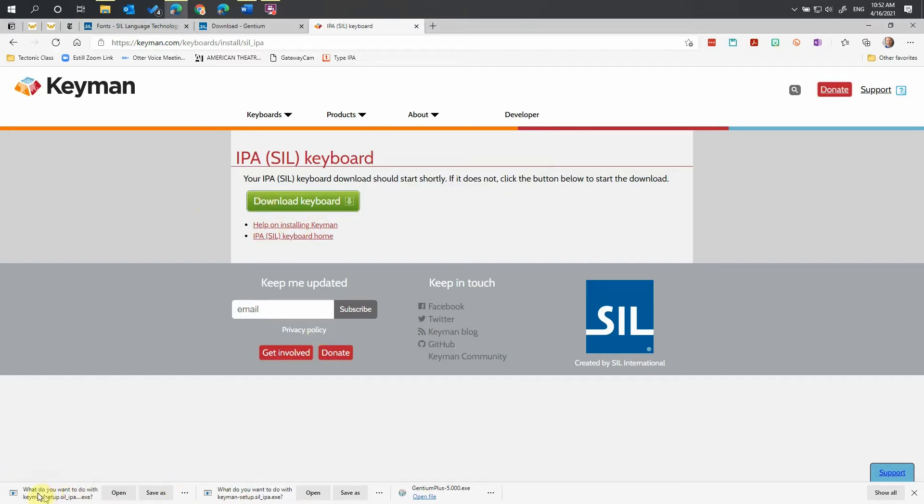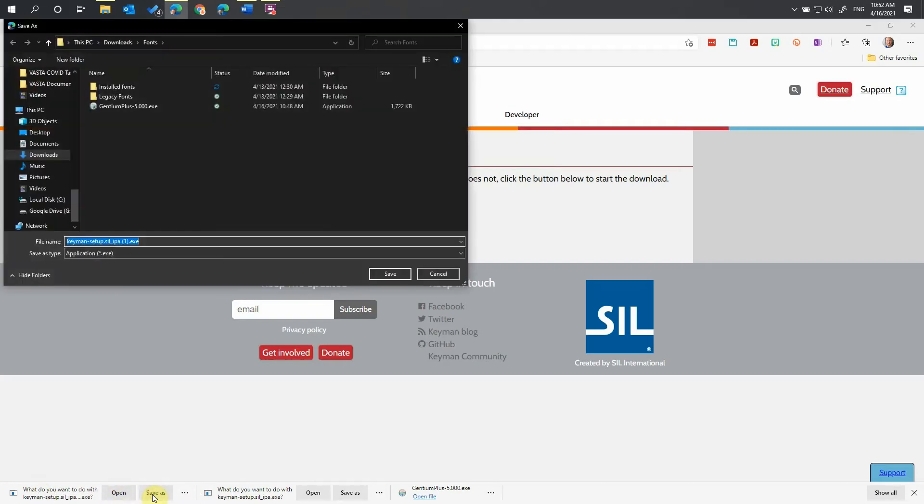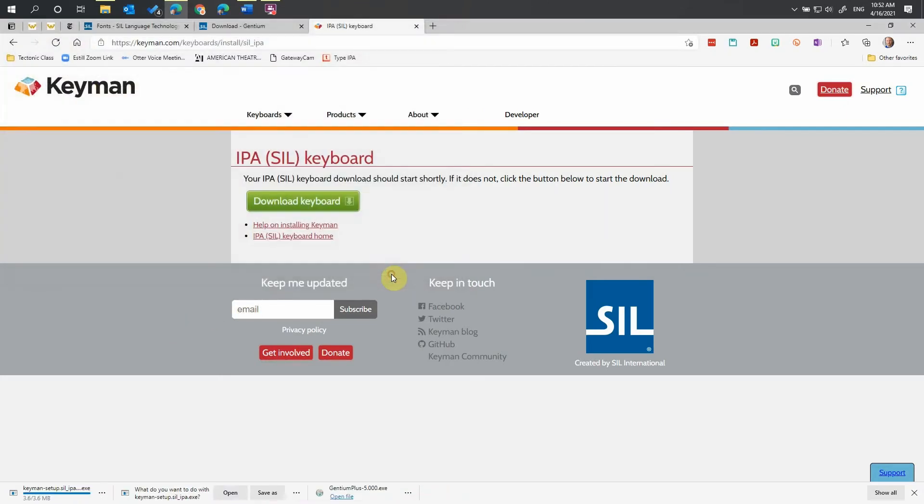You are going to get a message down here to either open or save it. Save that keyboard in your preferred location. Once again, click Save.